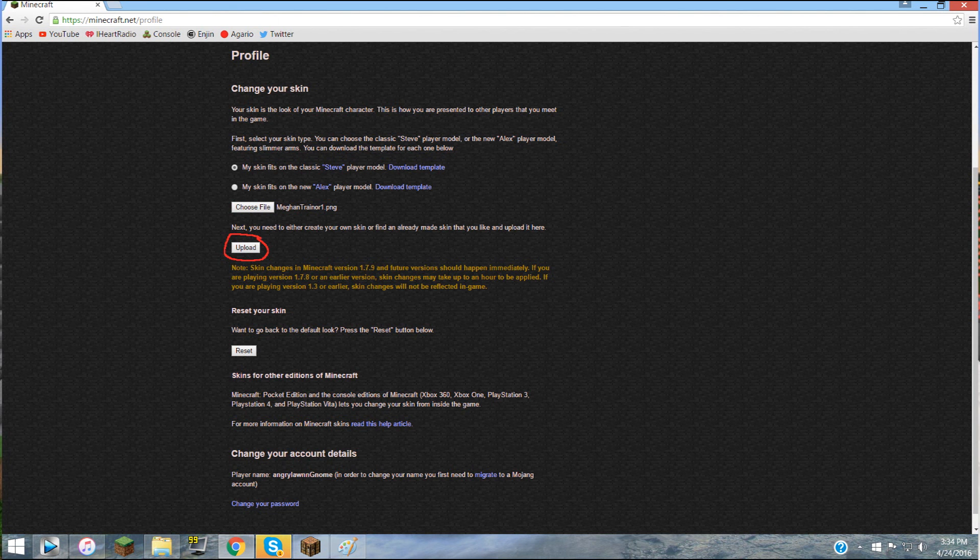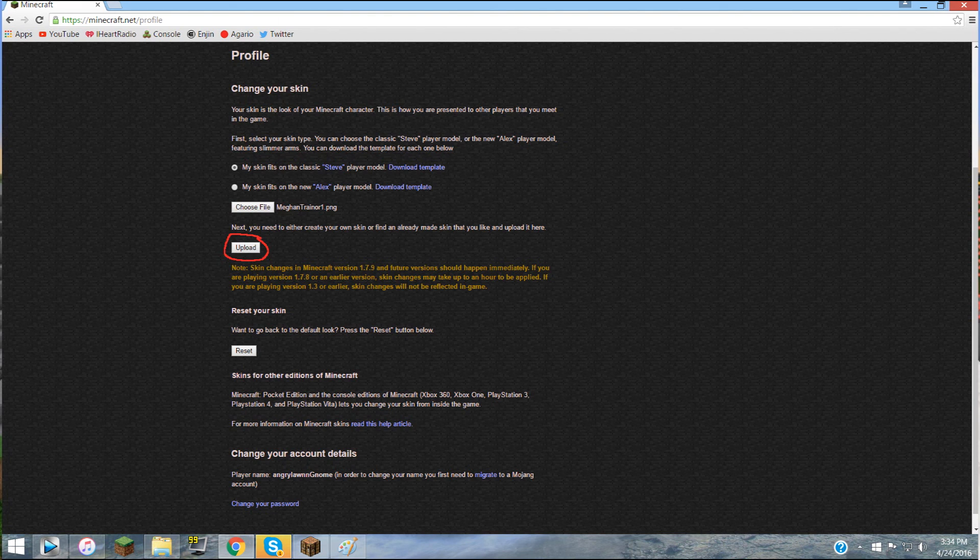Then all you have to do is exit out of Minecraft and then reopen it again and your skin will be changed to that. And that's how you change your Minecraft skin.